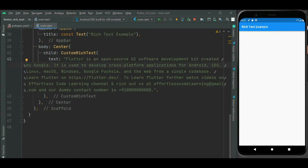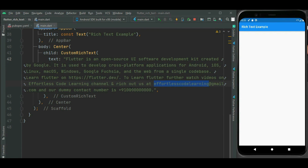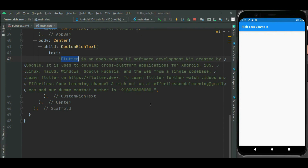Inside this text, I have mentioned a web URL that we are going to highlight. Also, I have mentioned an email address and phone number that we will be highlighting, and on these we will be attaching on-press callback handlers. Also, we will be highlighting the 'flutter' term and attaching an on-press callback handler on it. Let's see these one by one.